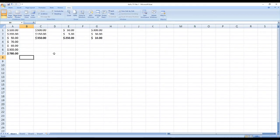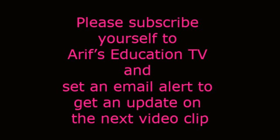Viewers, I hope you have enjoyed this lesson. I'll come back with Part B on introduction to Excel. Until then, take care, enjoy your time, and enjoy practicing Excel. Please subscribe to Arif's Education TV and set an email alert to get updates on the next video clip.